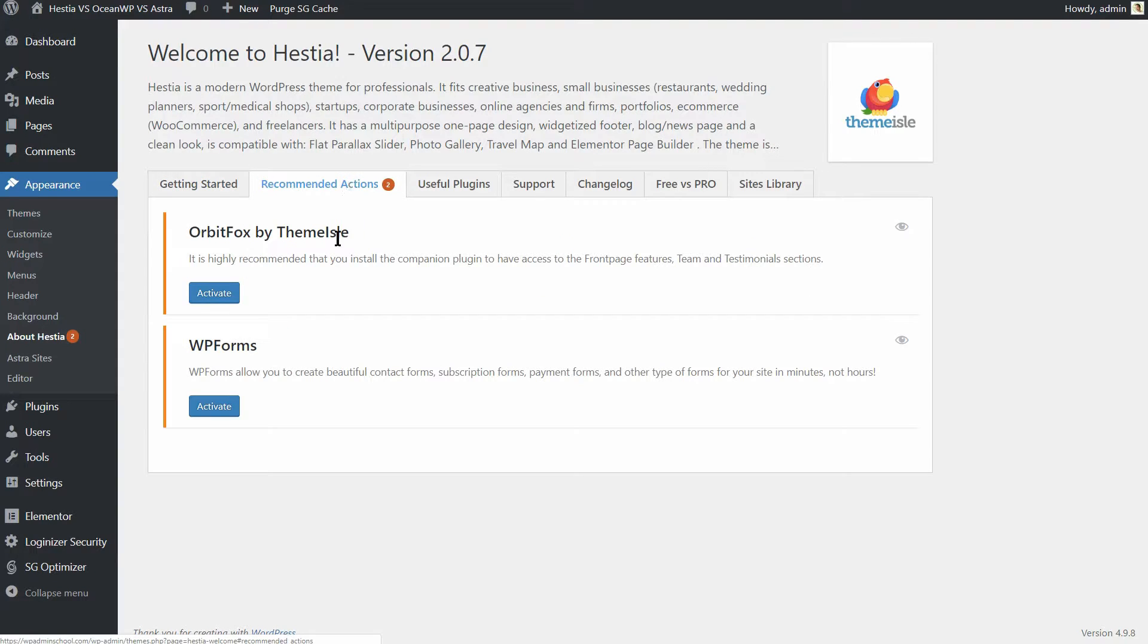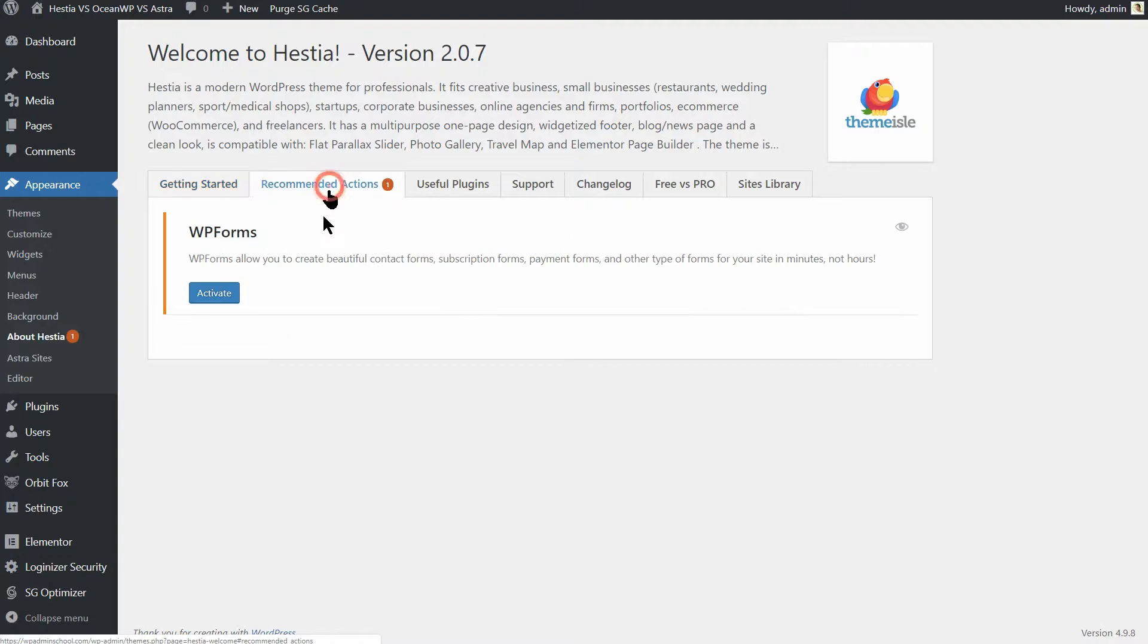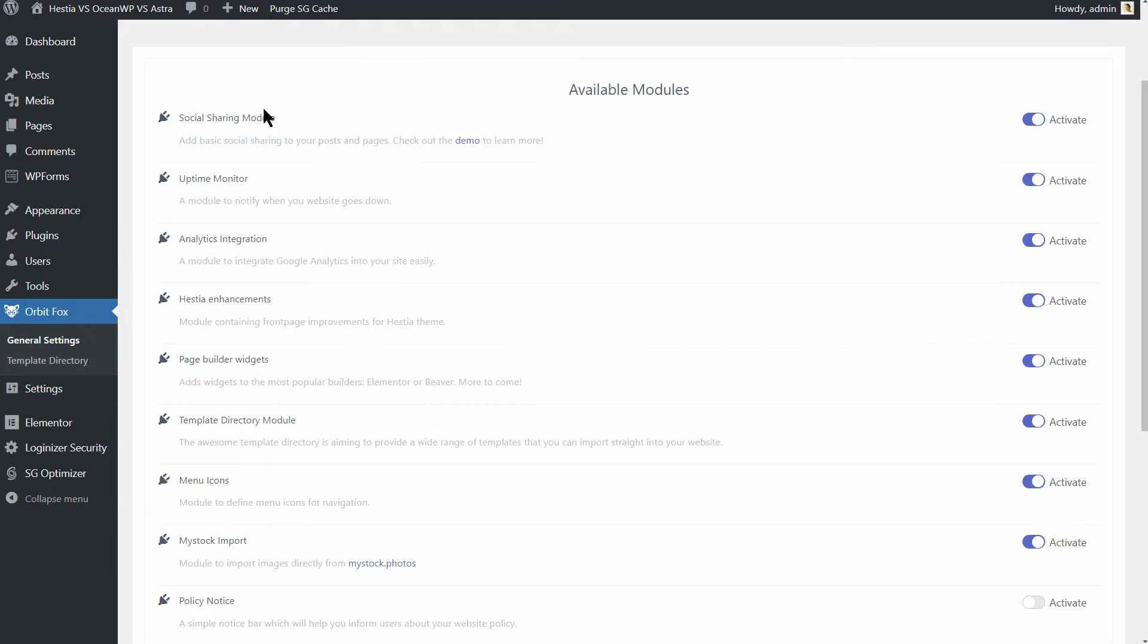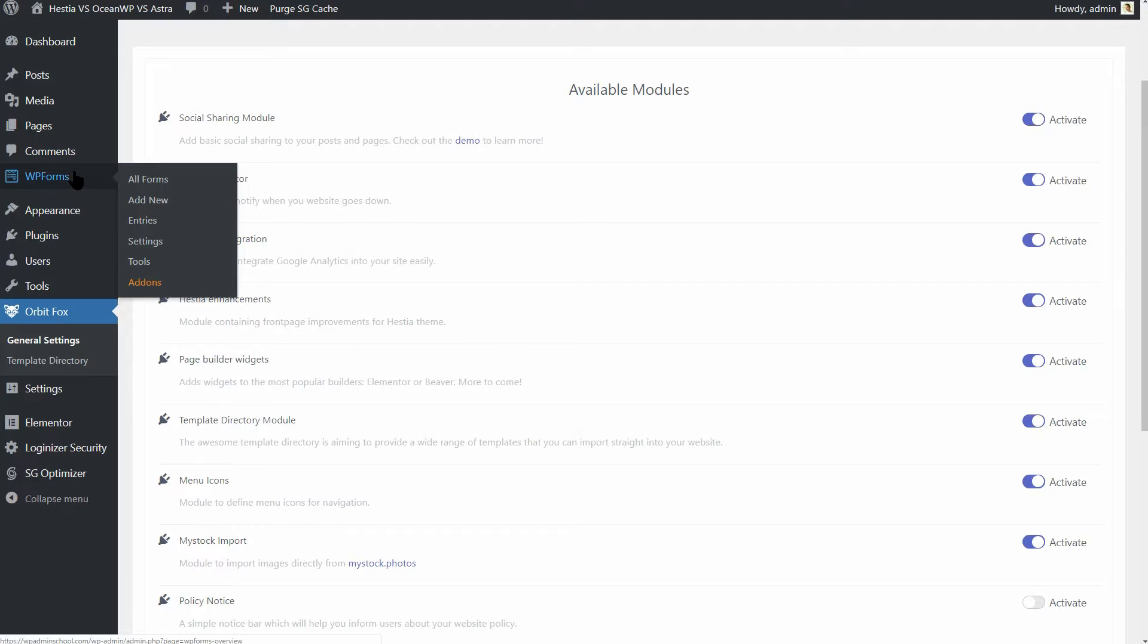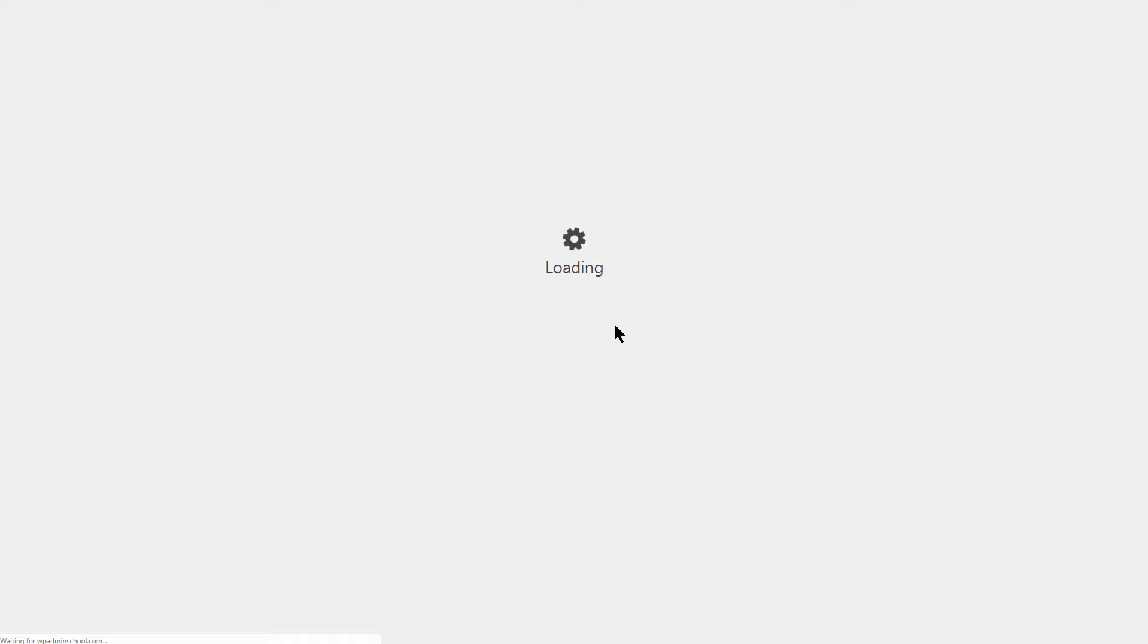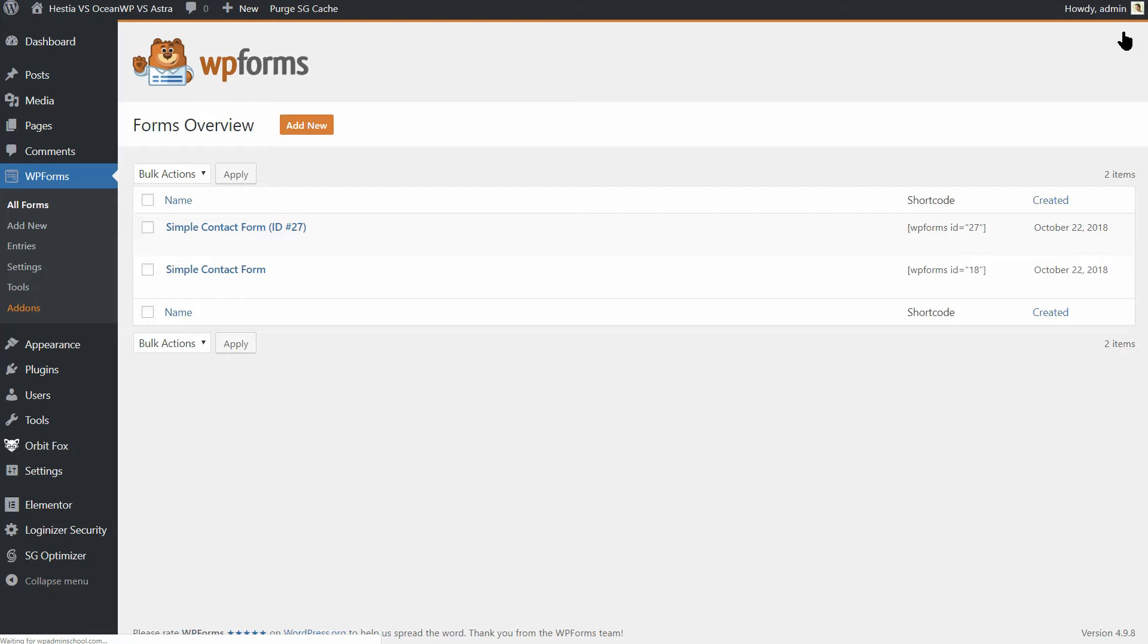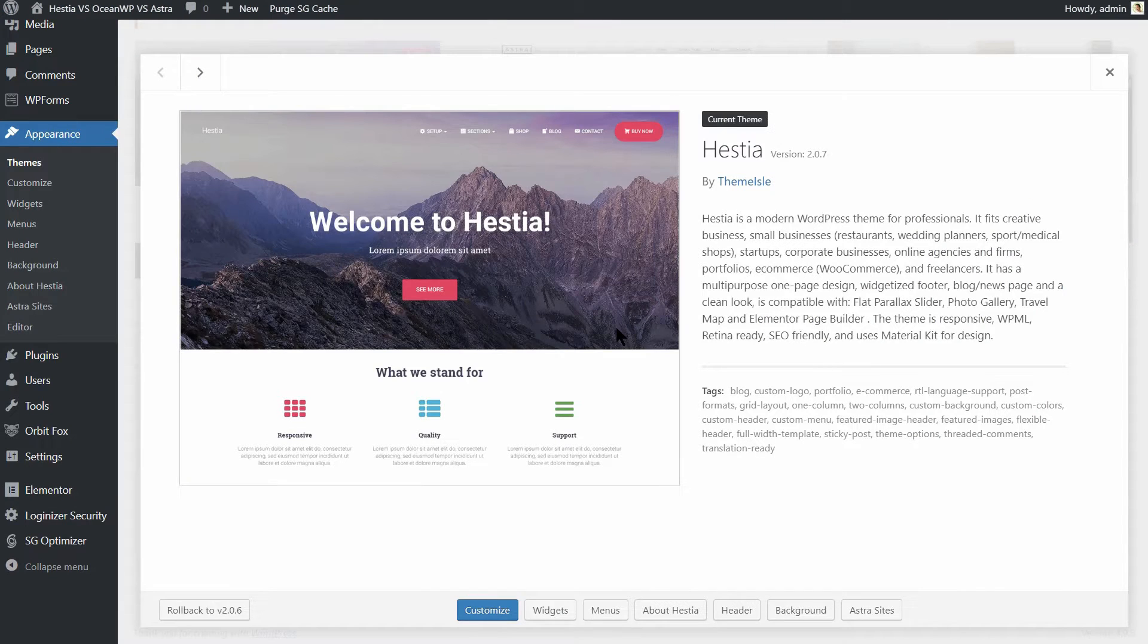And that's not all. Hestia comes with two plugins that will give you free access to useful functionalities like social sharing, menu icons, analytics, website monitoring, forms, and much more. I think we can agree that Hestia is the best out-of-the-box choice in this video, which you can use for free.